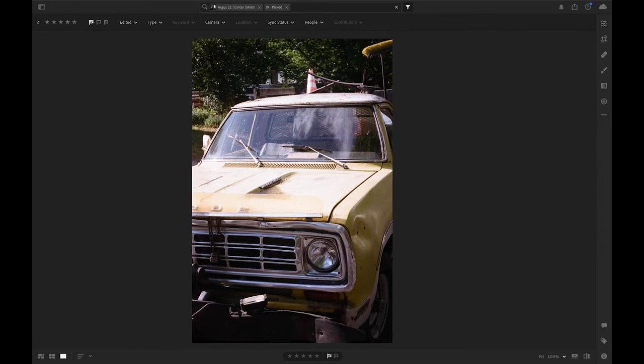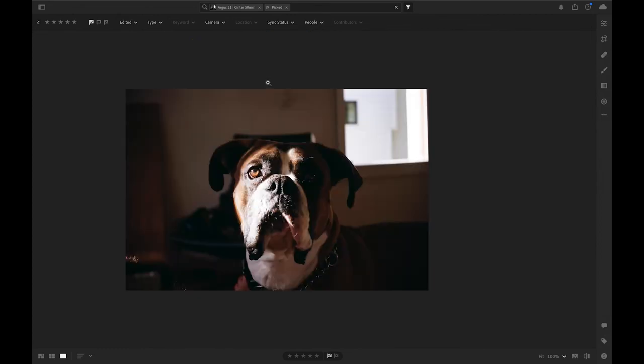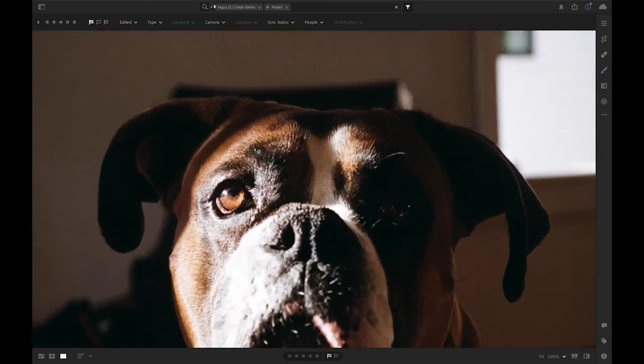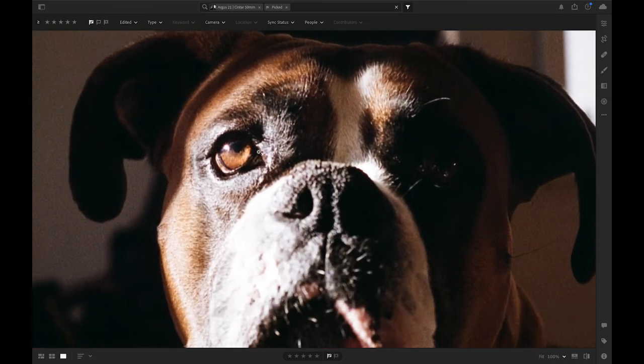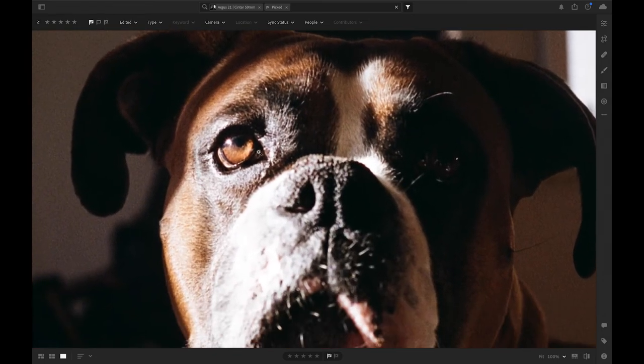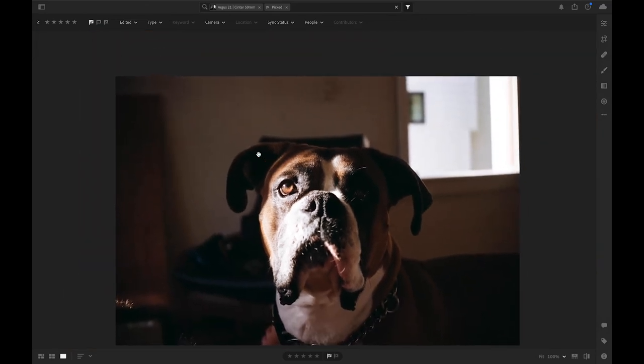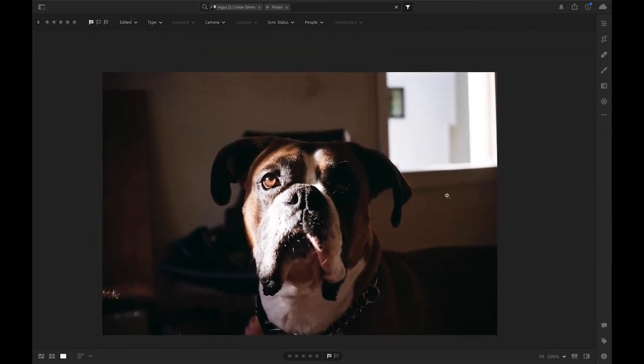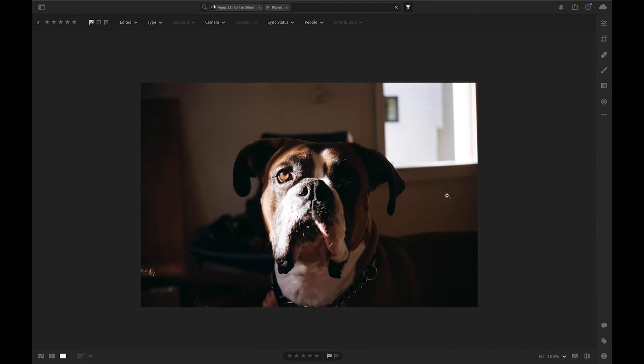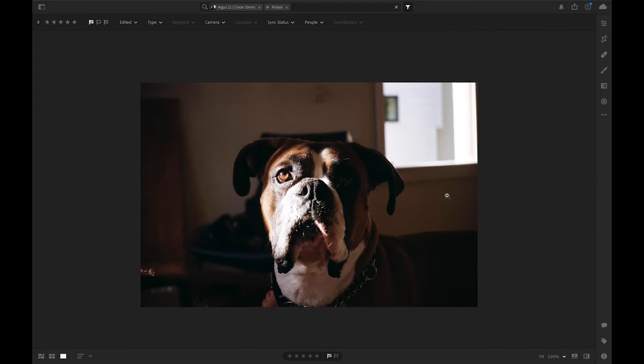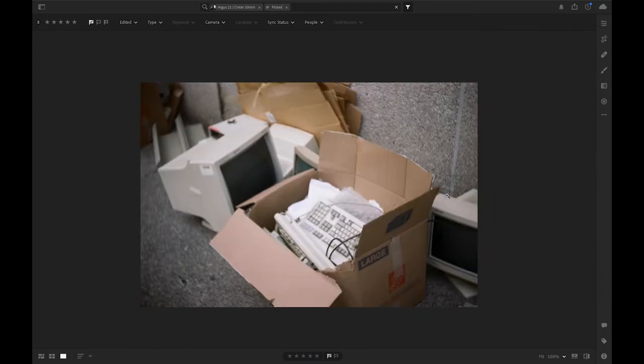And all in all it did pretty well. Again picture of the dog, another good example of what kind of film you're going to be able to push through here. Yeah you're getting vignetting on the sides again.